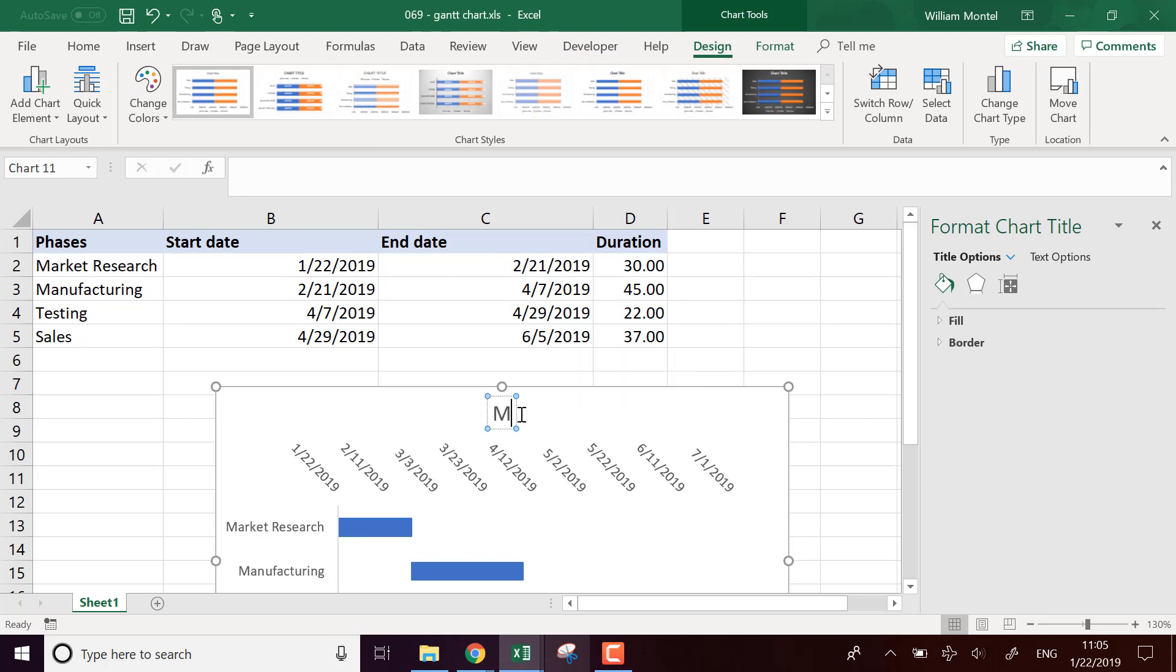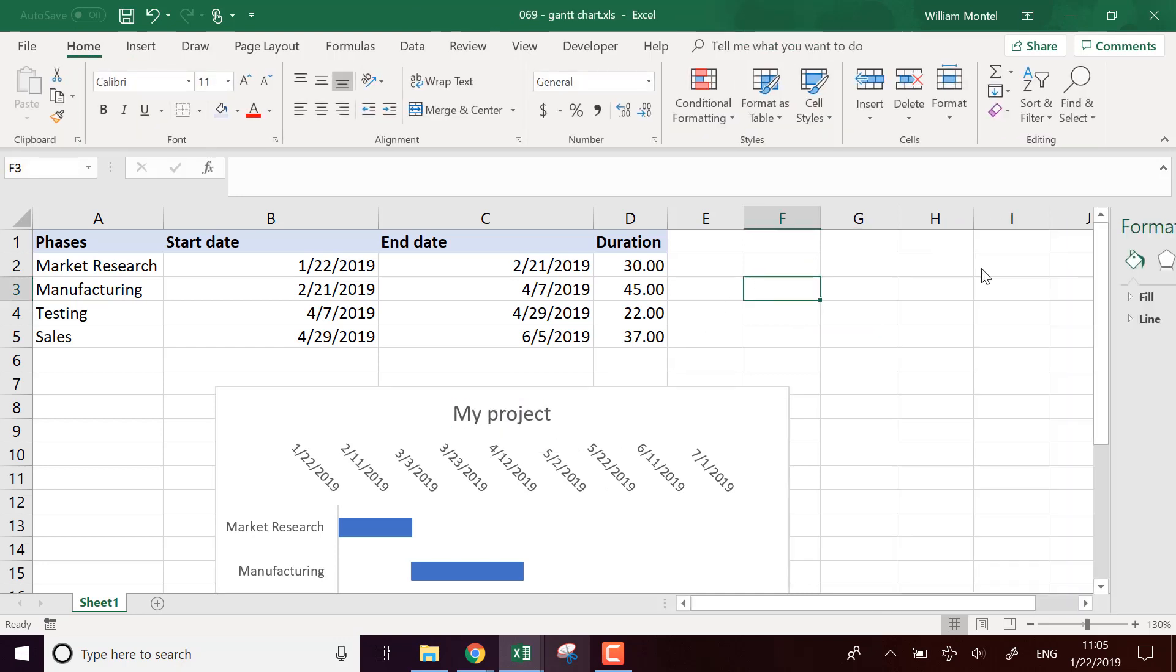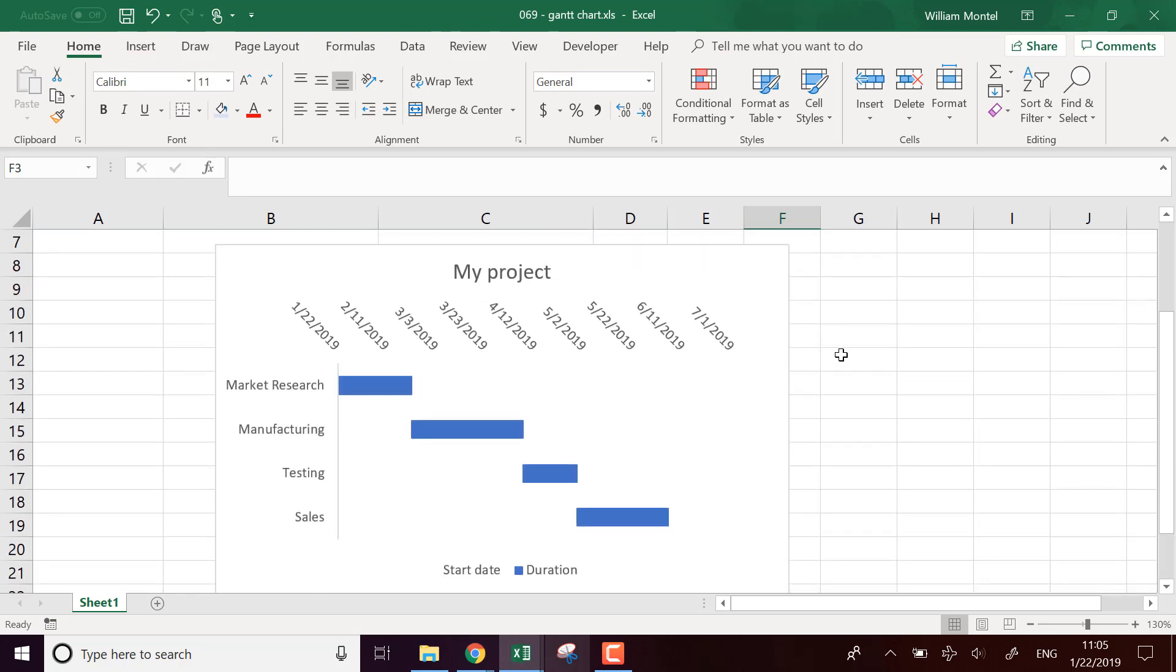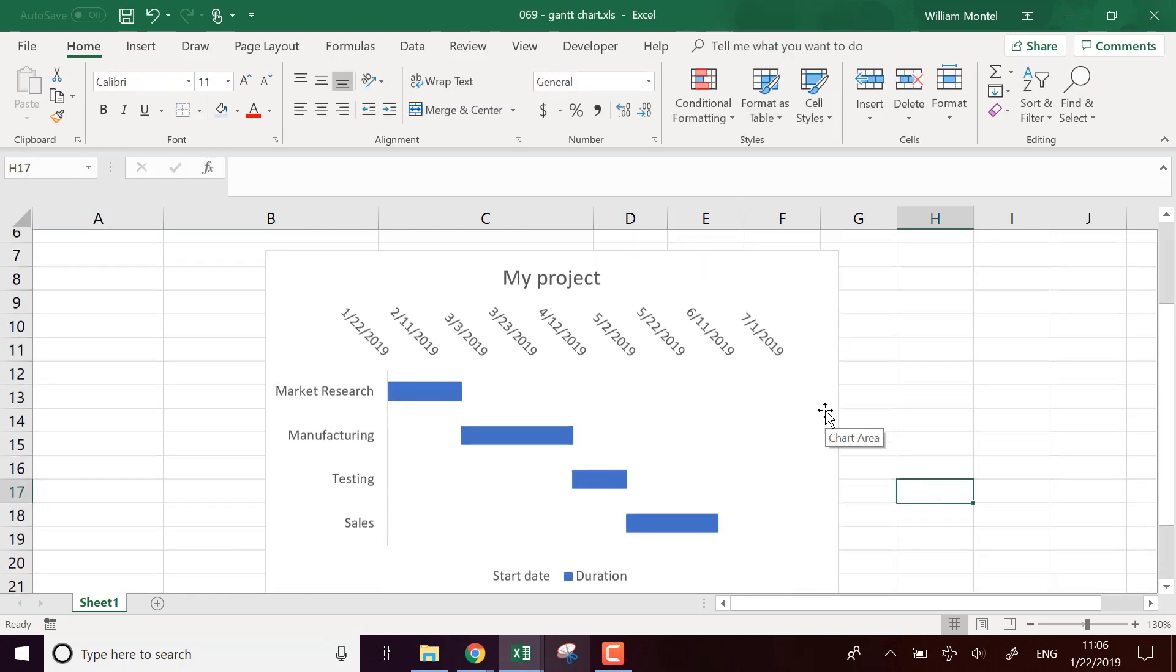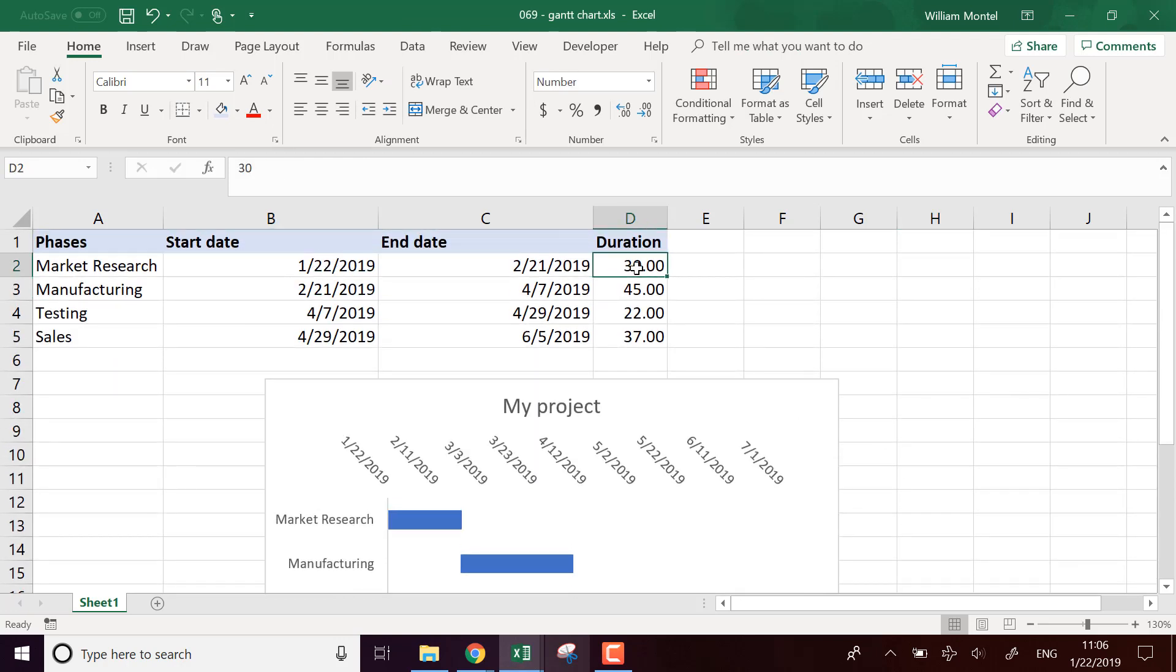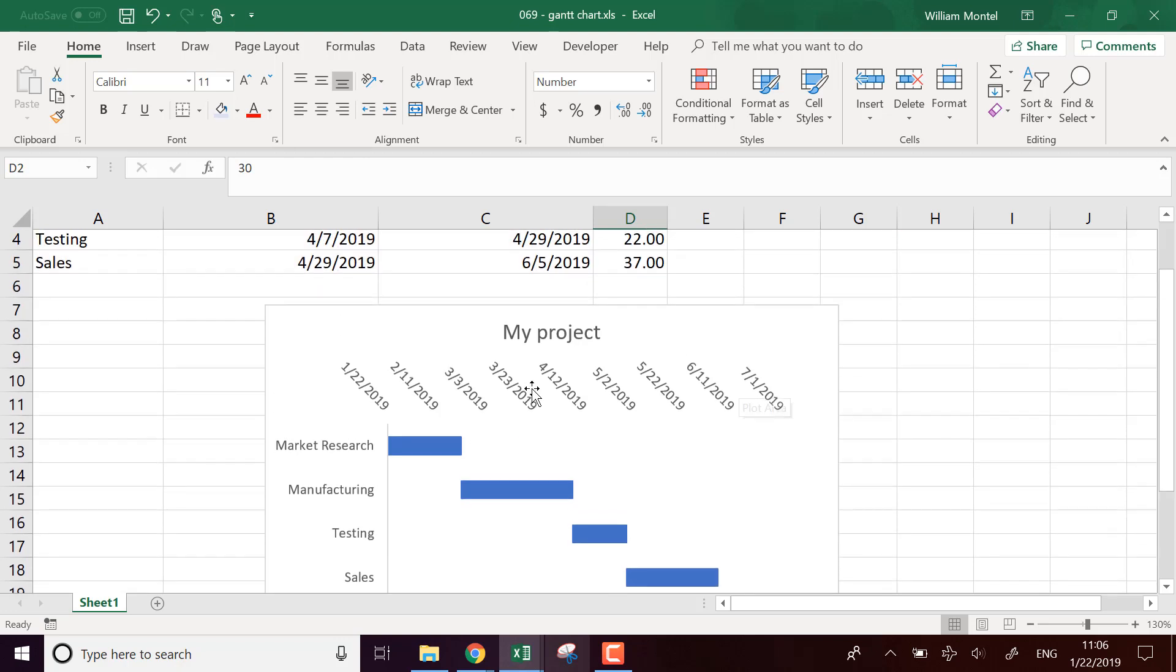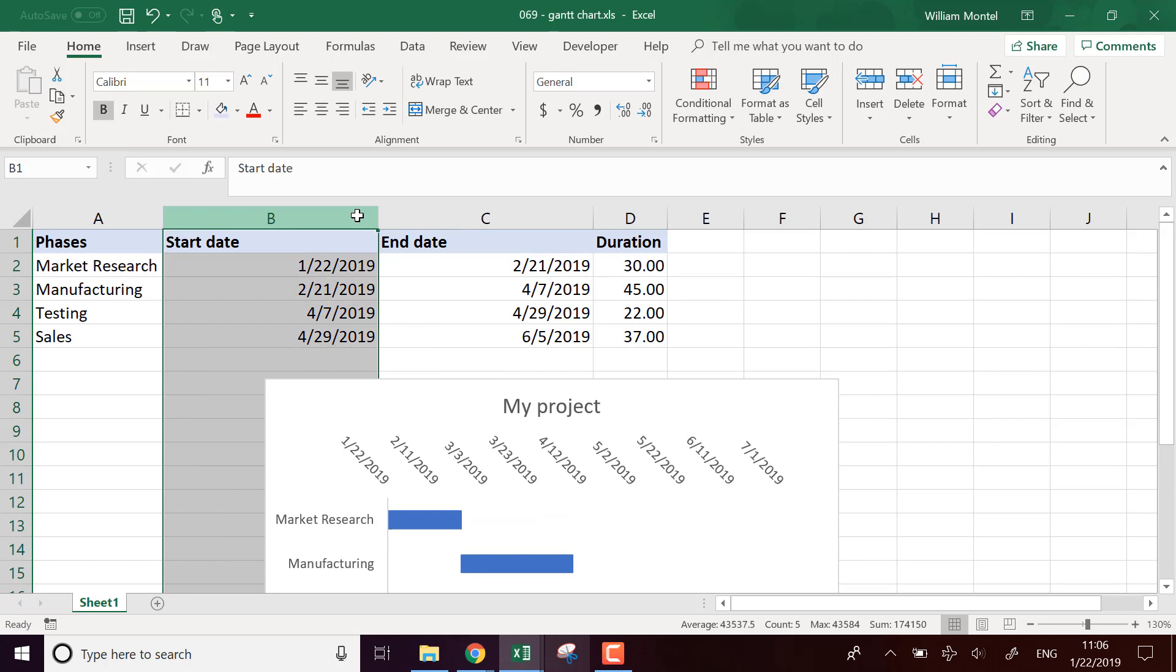And so here, I'm going to say my project and here we have our Gantt chart. So to wrap this up, how do you build a Gantt chart? You have to put the start date and the duration. You stack them into a horizontal graph and you make it start at the start date.